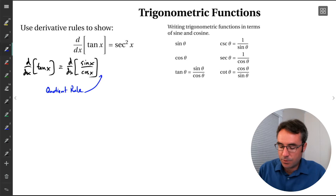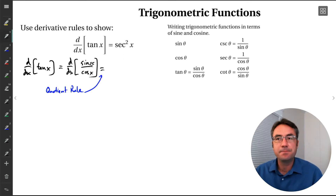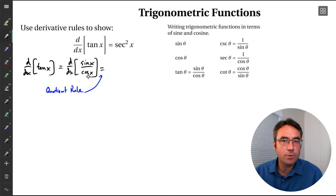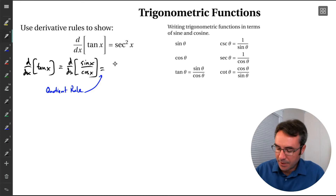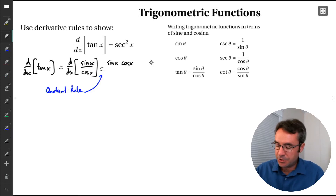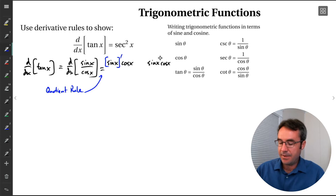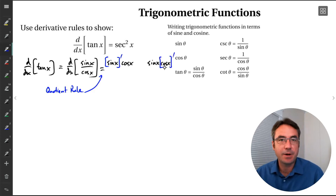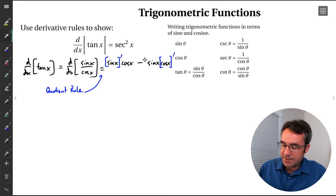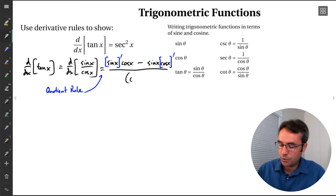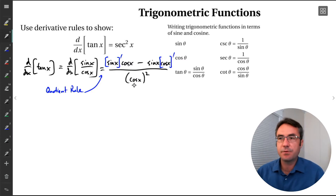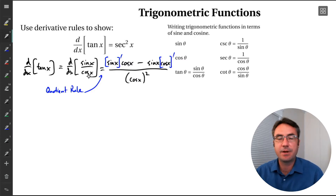Let's implement the quotient rule. We can think of it by writing our fraction as a product — top times bottom — and then making two copies of that. In the first copy, apply the derivative to the first part; in the second copy, apply the derivative to the second part. Put a minus sign in between, draw a big fraction bar, and square the original denominator — cosine x squared.